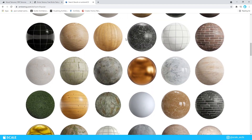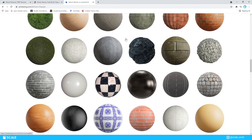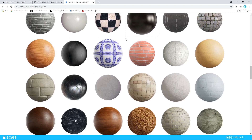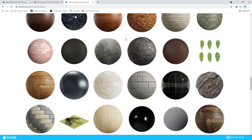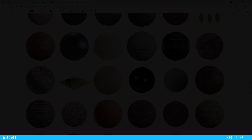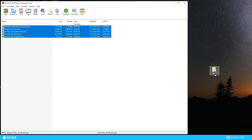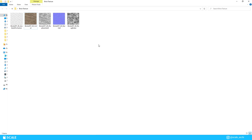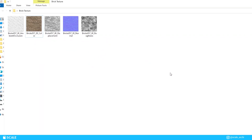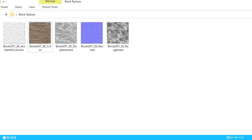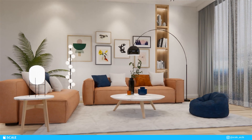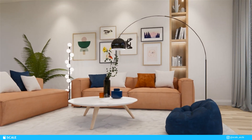Once you choose the material you like, you will see a few maps that pop up to download, and each one has its own purpose. Most of the time for Enscape you won't need to use all of them. I usually download the diffuse map, the roughness map, the displacement map, and the bump map. Once you download them, you can easily apply these to your renders in Enscape, but we'll take a look at that later.